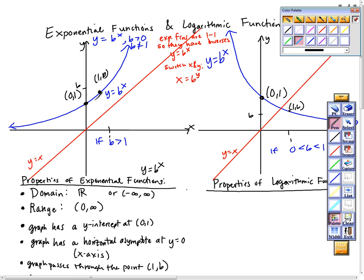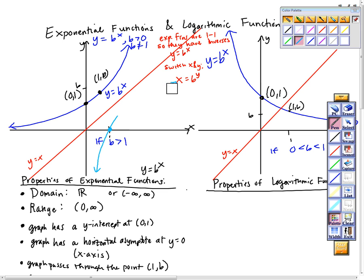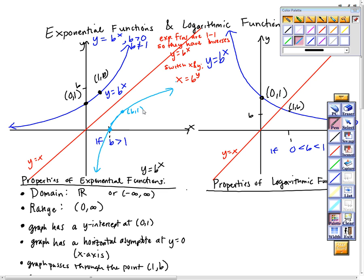If this is the point 0, 1, I'm going to plot the point 1, 0 over here. And this is the point 1, b — I'm going to plot b, 1 right here. I'm going to graph this so you can see the symmetry in the pictures. This would be the point b, 1.